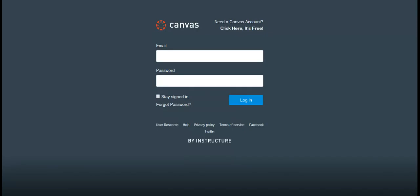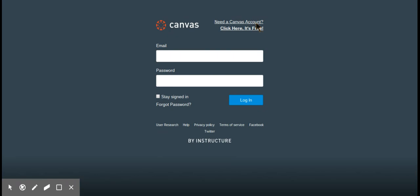Now we're going to talk about Canvas and provide a basic overview, and a little about why I like Canvas better than the other two. One thing that's nice is it is truly free. There are some freemium features where certain things cost more, but everything I wanted to do was available in the free version.